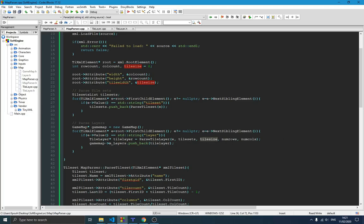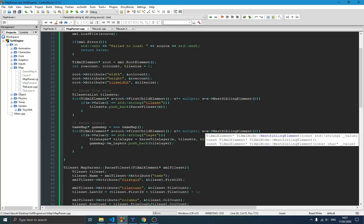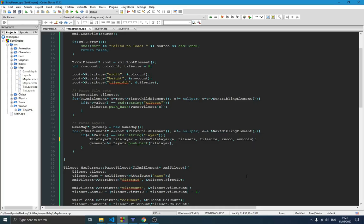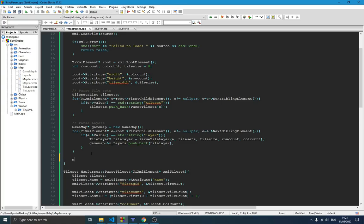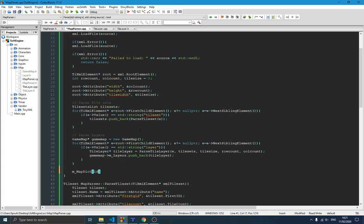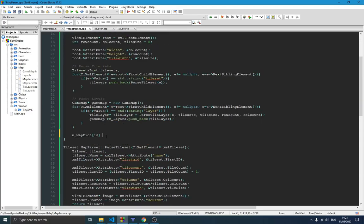We make sure to pass tile_size, row_count, and col_count correctly. After that we push the layer to our game map. At the end we add the game map to our map dictionary — 'map_dict[id] = game_map' — and return true. This is basically how we parse these things. We were able to parse the map but we still need to draw it on the screen, which is another big piece of work.